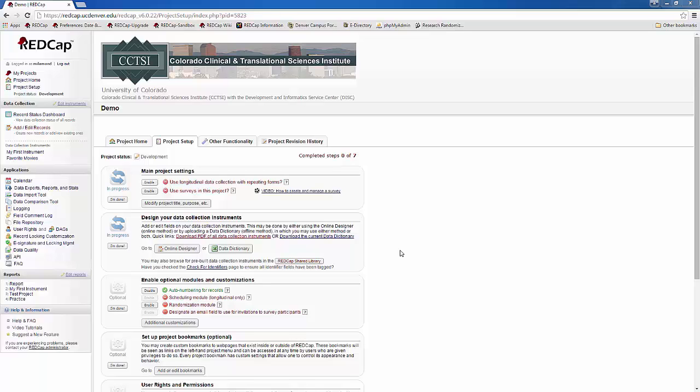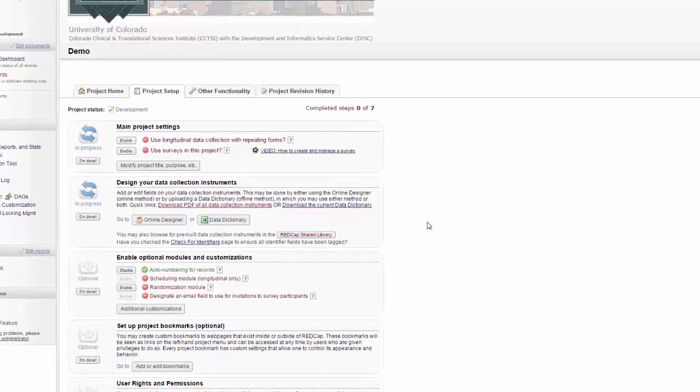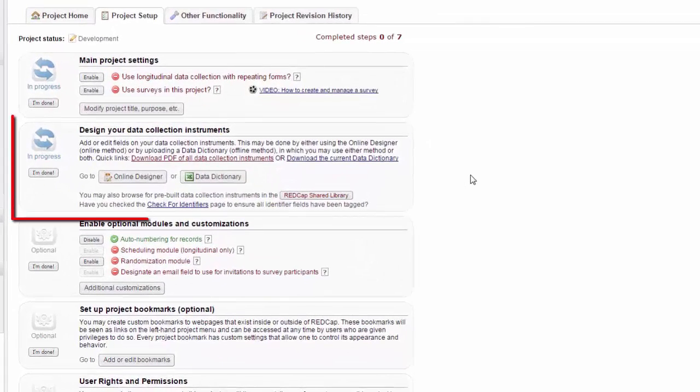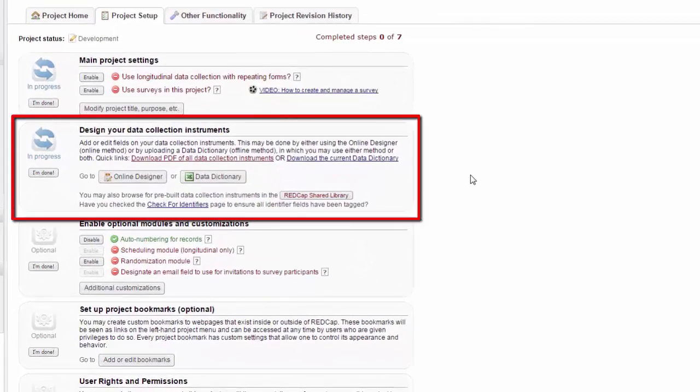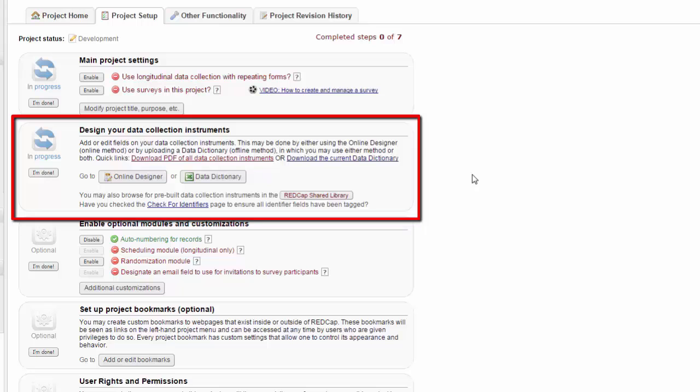Now that you have an example of what the forms you're going to be creating will look like in the end, it's time to explore the Online Designer. The Online Designer is a tool you will be using to create most of your forms. You can find it by going to the Project Setup page and looking under Design Your Data Collection Instruments.